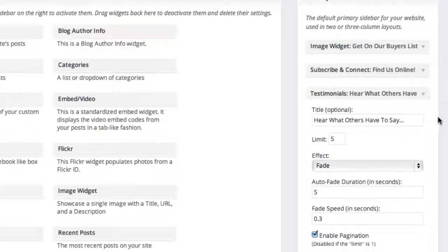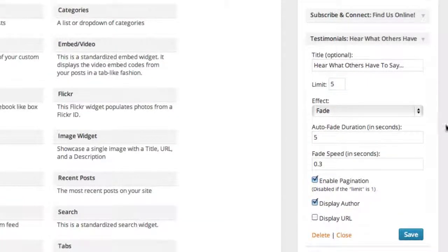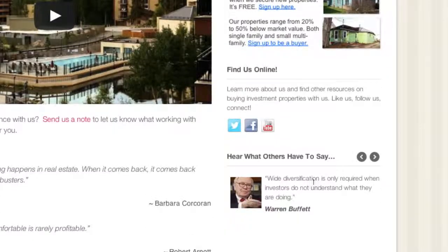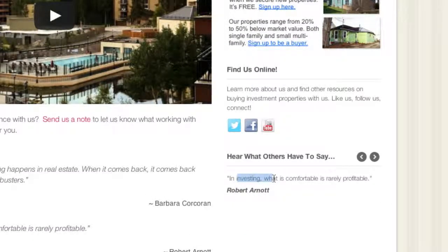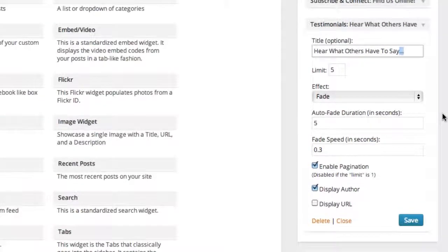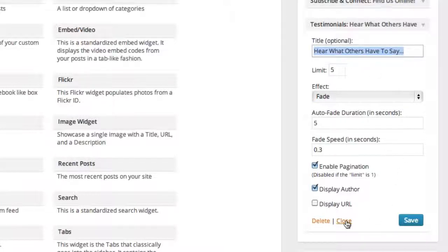Last, we've got the Testimonials widget. We highly suggest using testimonials to build social proof and credibility — it's one of the biggest determining factors in whether someone will trust your website. By default we've put in some quotes related to your website's purpose, but we highly suggest replacing them with your own testimonials. You can manage how many testimonials appear and how often they fade through. You can also change the title just like above.